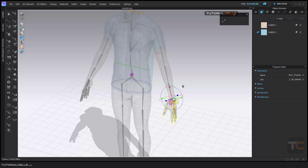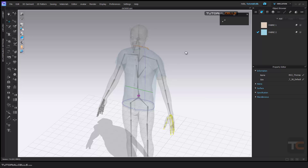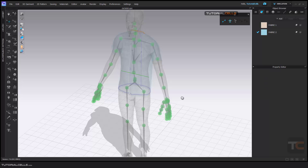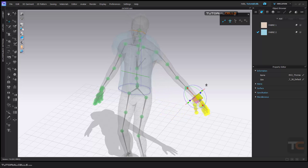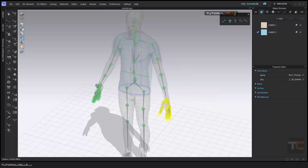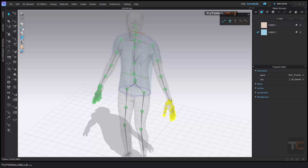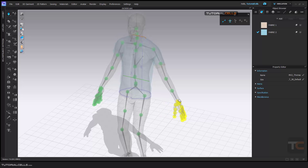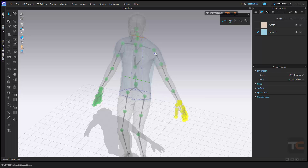If you turn on inverse kinematic and then select this joint, the whole body will be changed with that. Or if you turn on simulation, you can change the position in real time. If you have the cloth simulation on your avatar, you need to turn on the simulation and after that change the rig.